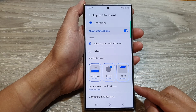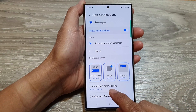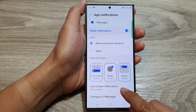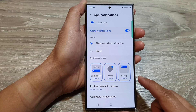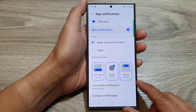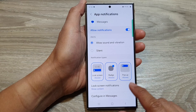How to show or hide the content of text message notifications on the lock screen on the Samsung Galaxy S24 series.